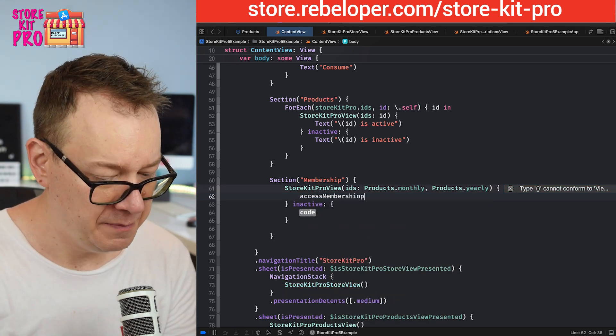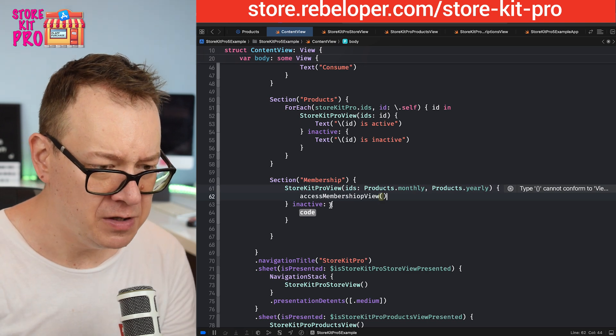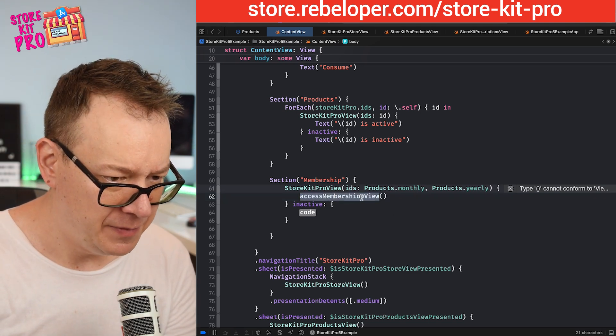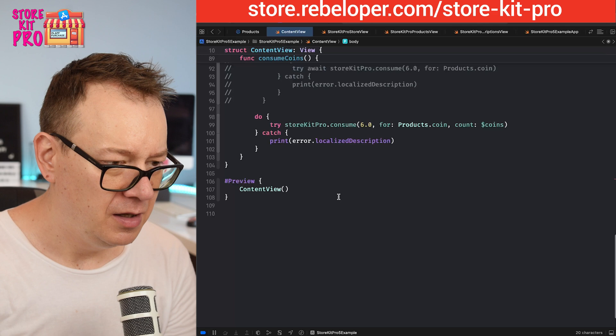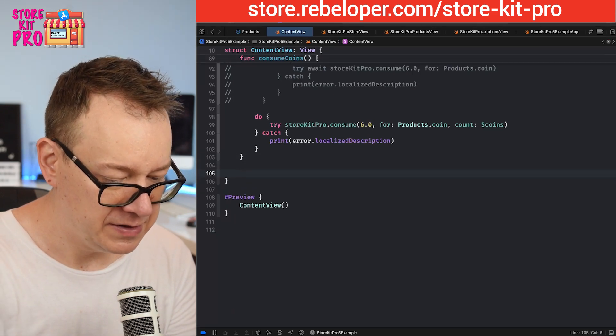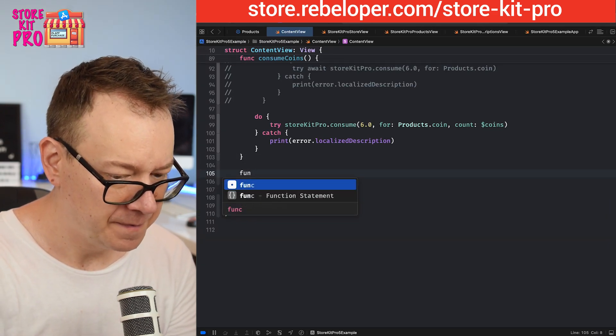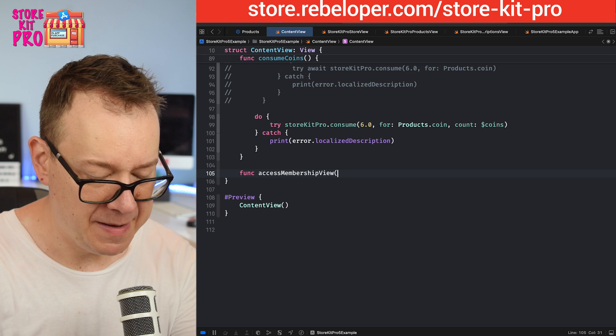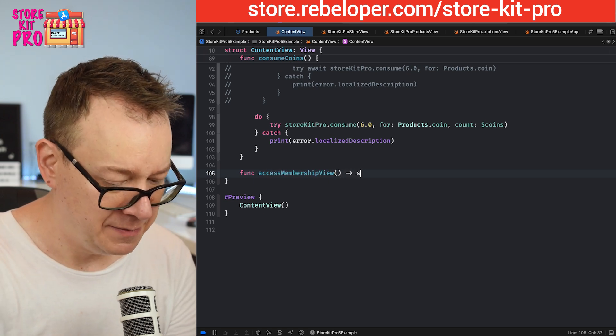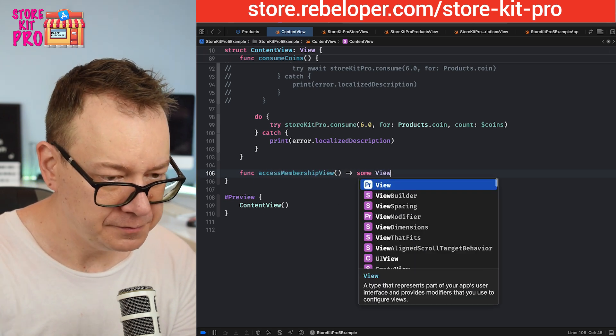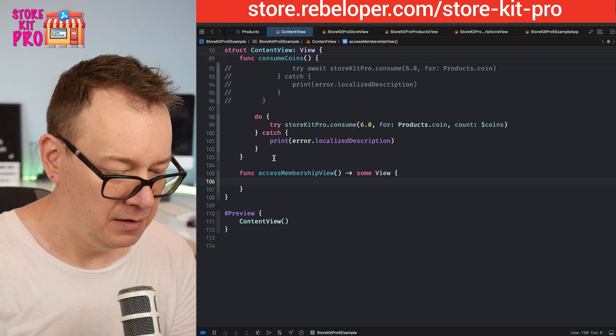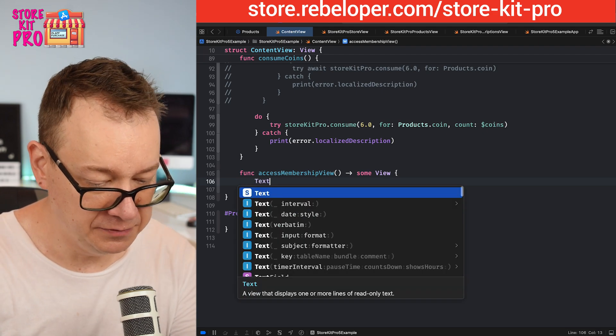Membership. Let's scroll down. Let's have a function of access membership view, some view. Let's return a text for now so we're not going to have any errors.